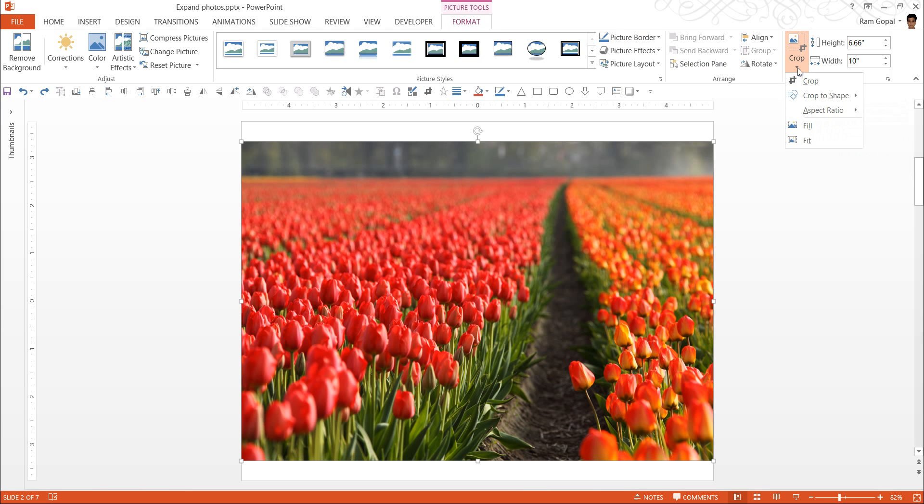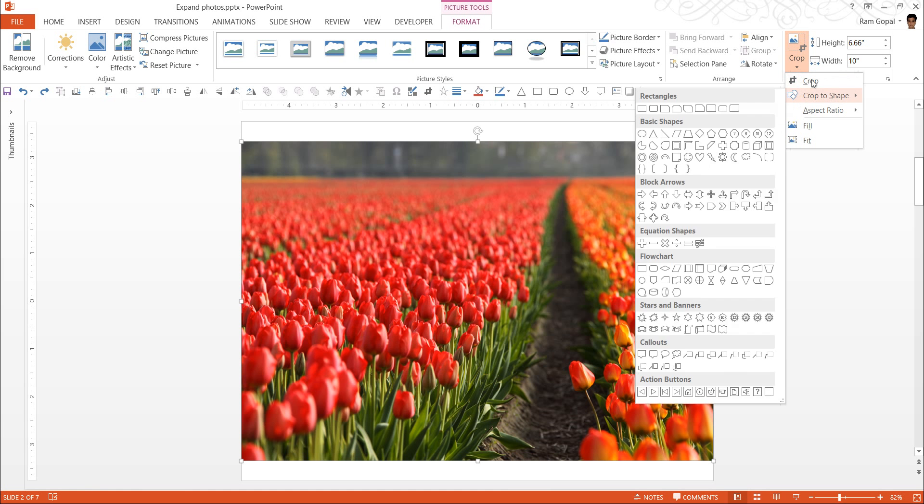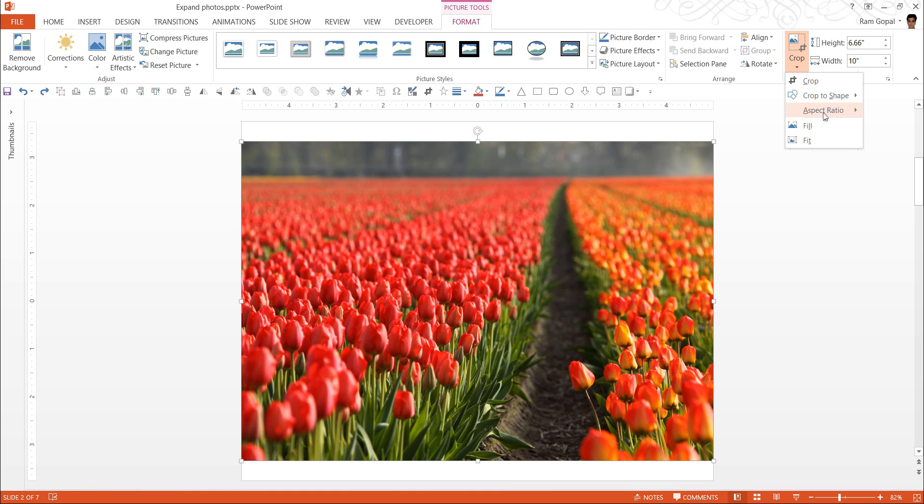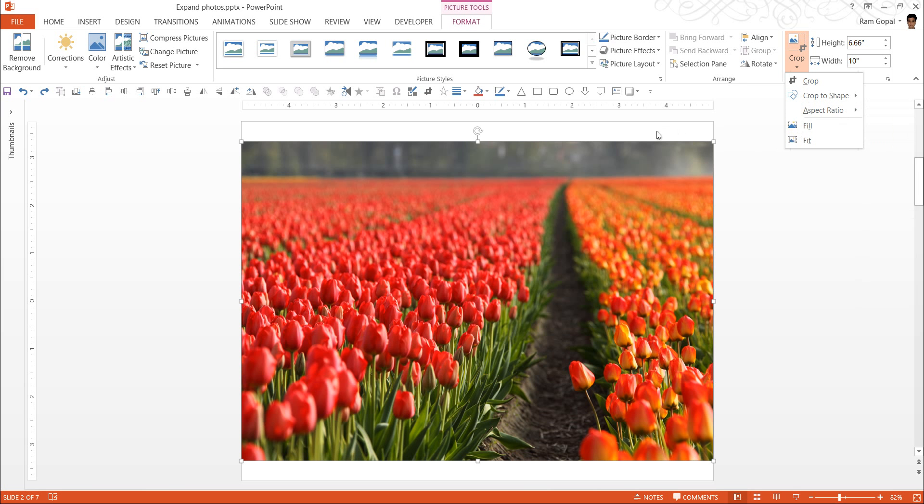Then when you click on this option, you see that you can choose Aspect Ratios for cropping. The slide size that I use is 4 is to 3. So I am going to choose the Aspect Ratio of Landscape 4 is to 3.